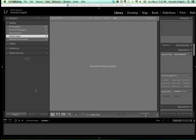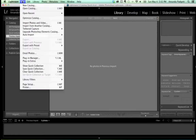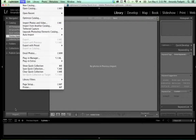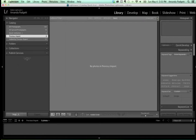The modules are library, develop, map — well, more modules now in Lightroom 5 — book, slideshow, print. We're going to work in library and develop. There's an import button in the bottom left corner, but you can always go to File and then Import Photos and Videos if you don't see the import button.